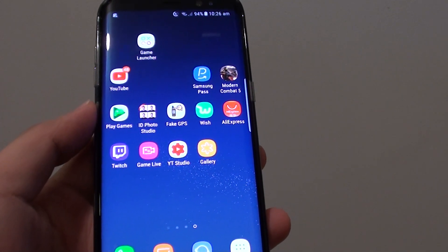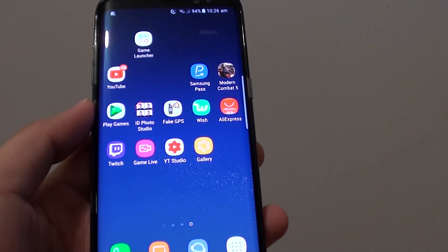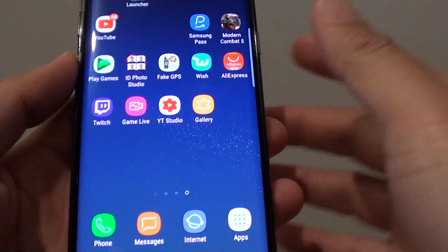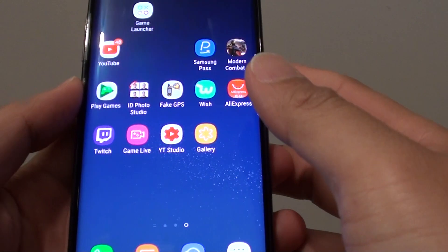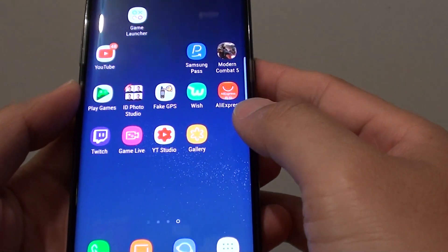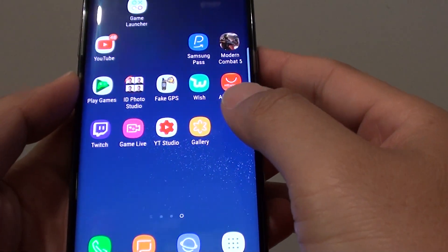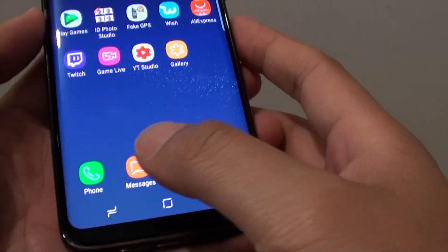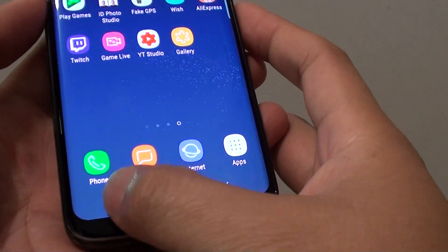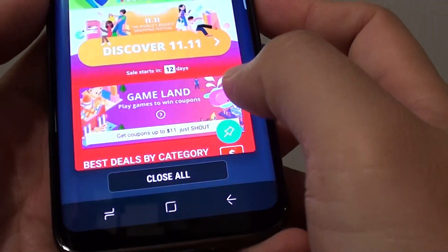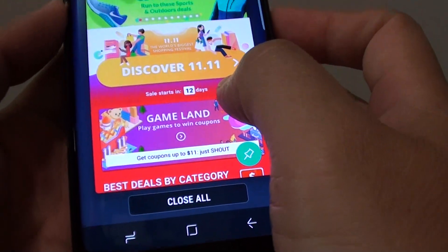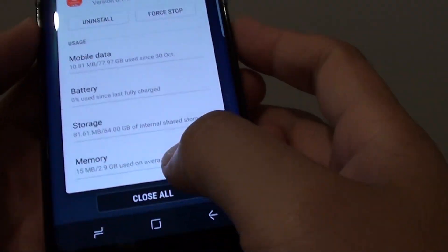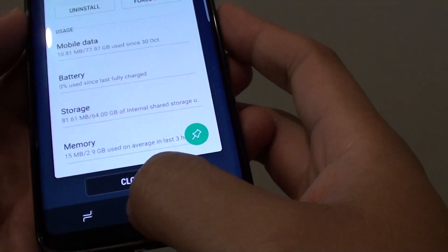How to force an app to stop on your Samsung Galaxy S8. There are a few ways you can close your app or force it to stop. One of the easiest ways is to tap on the recent key and swipe it across like this. That will close the current app.